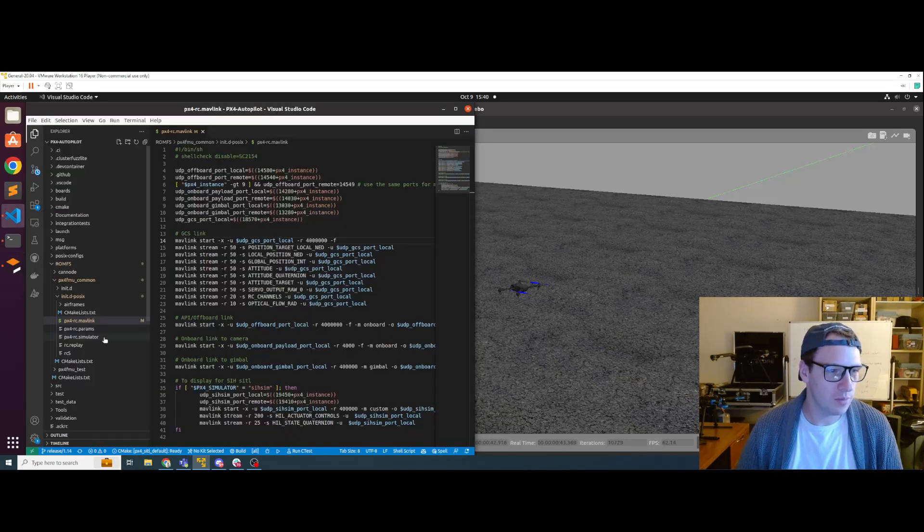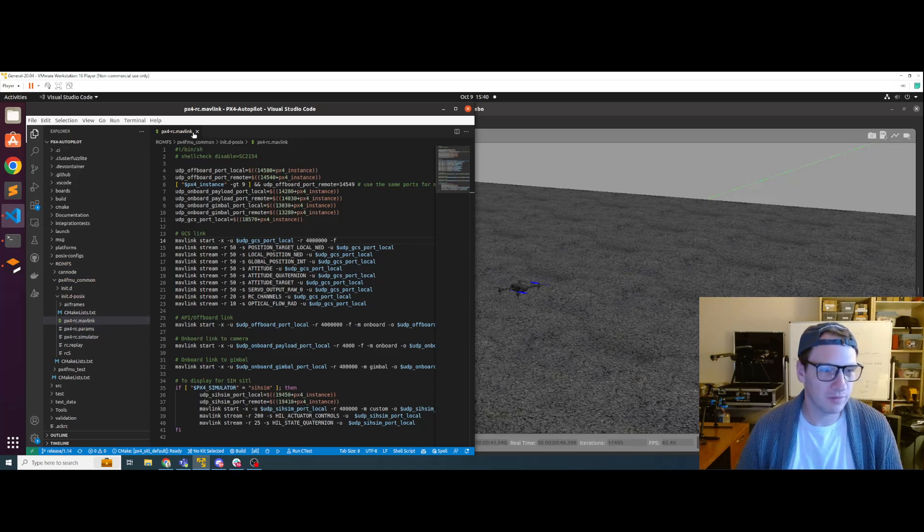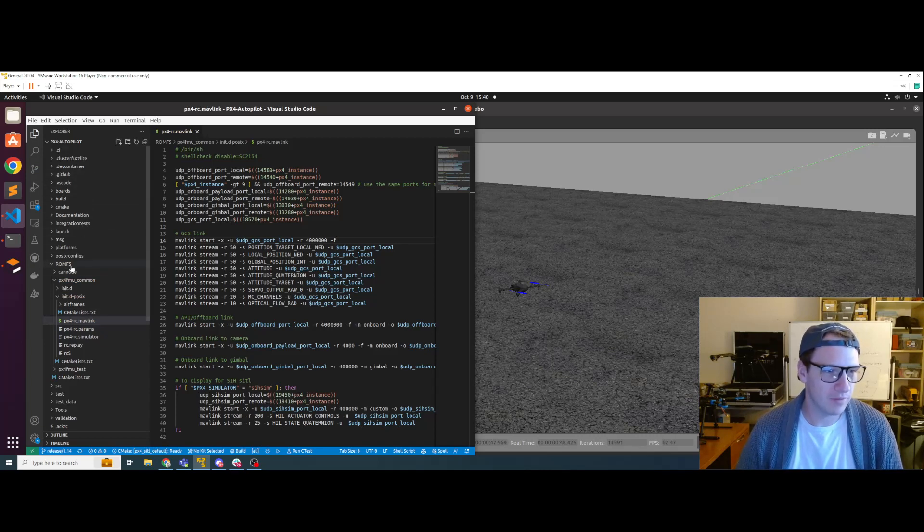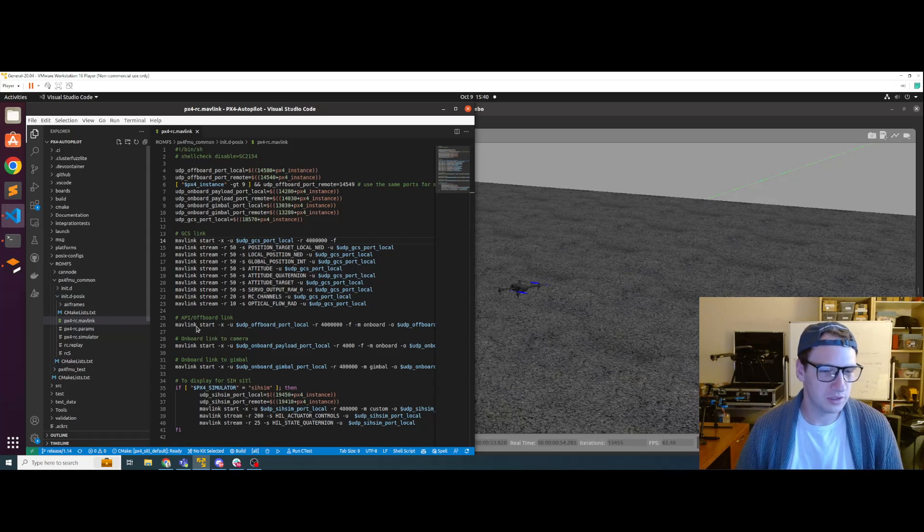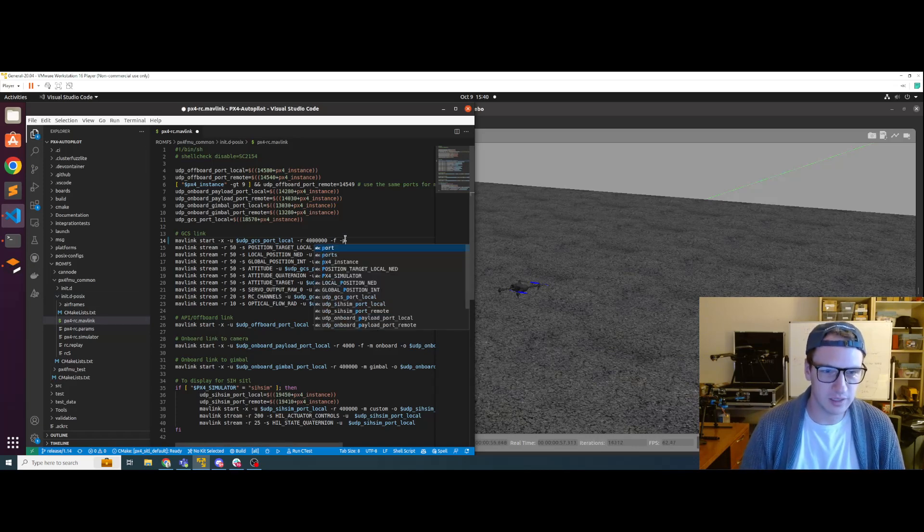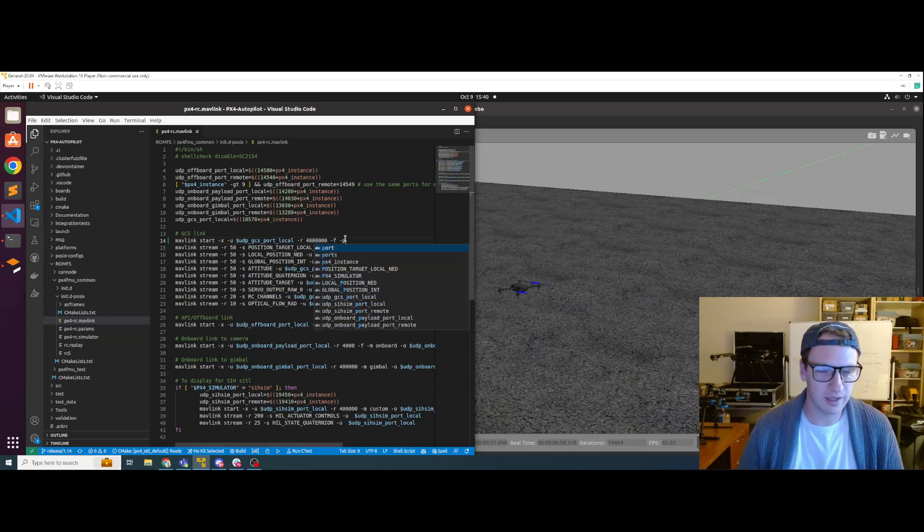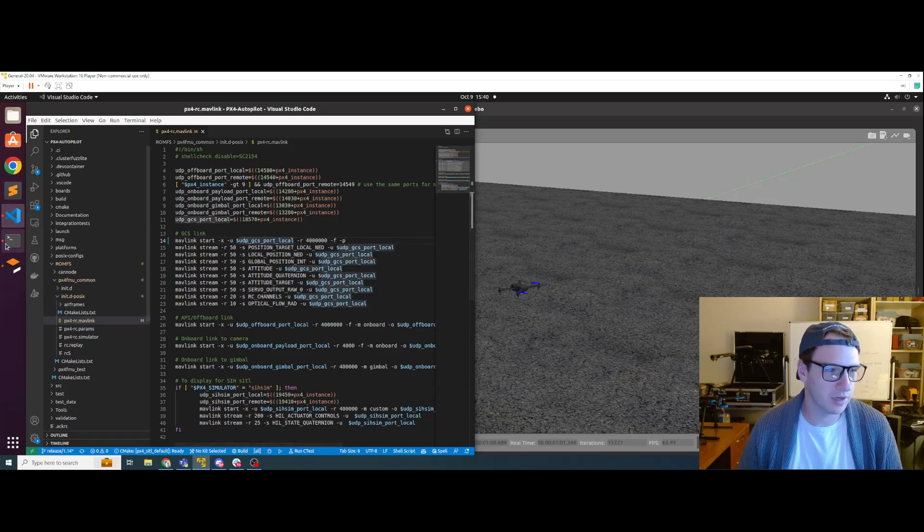So if we open up the PX4 RC Mavlink file that's under ROMFS, PX4 FMU common, init.d slash POSIX, we can see the file. All we got to do is add in this nice little P flag and that'll broadcast the Mavlink messages out to local area connection.